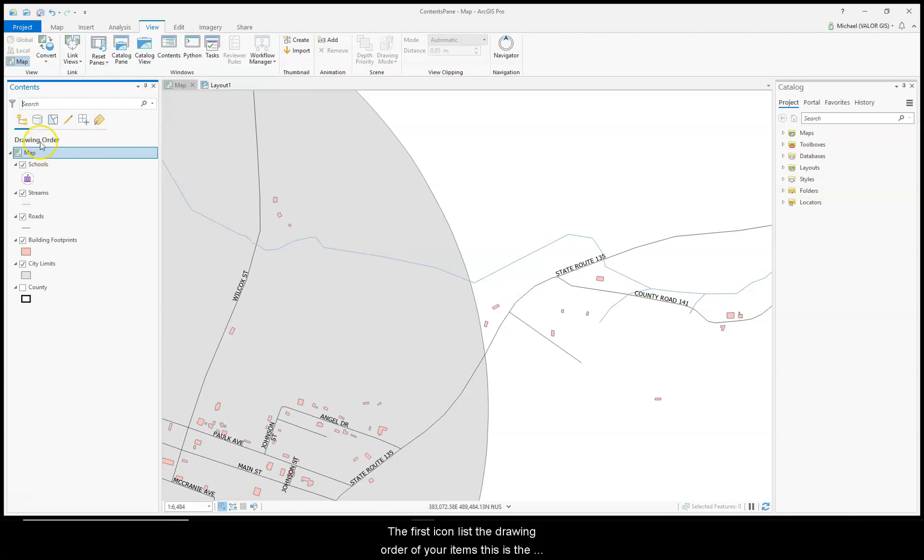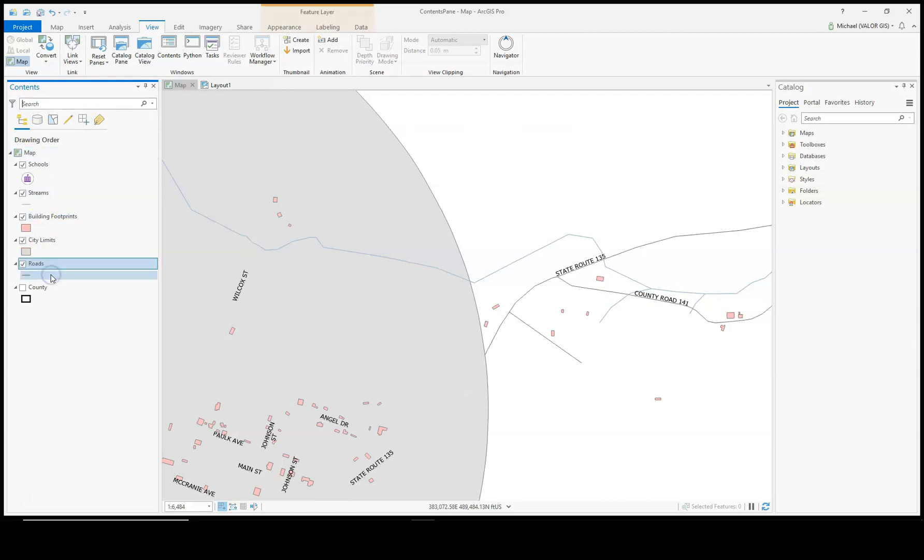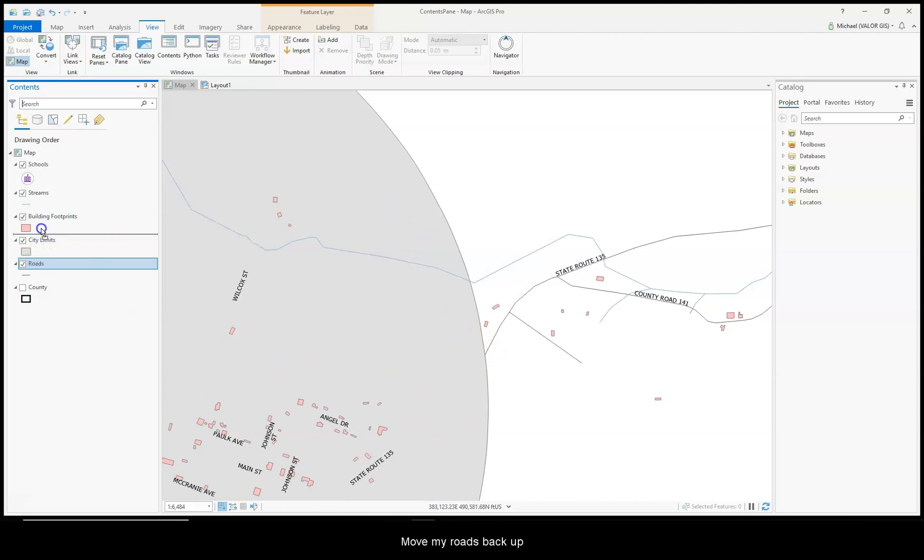The first icon lists the drawing order of your items. This is the only tab where you can rearrange your layers. Move the roads down below my city limits, and you'll see that they're now drawing underneath. Move my roads back up.